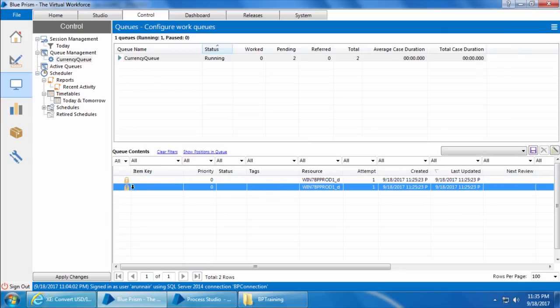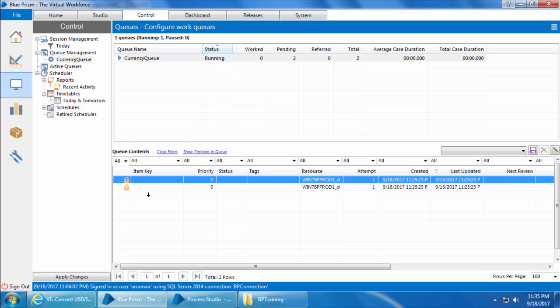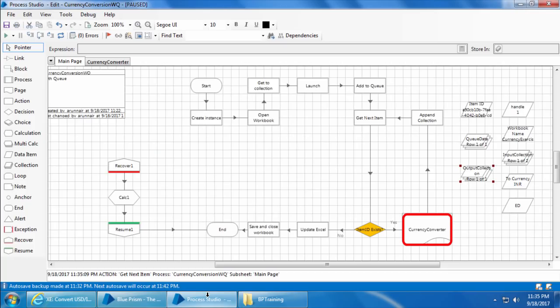You can see it has a lock on the second item. But notice the lock is still there on the first item. That is because Blue Prism doesn't know if the processing of an item is completed or what we consider as complete. Just because it picked up the next item doesn't mean the first item is completed. We need to tell Blue Prism explicitly to release the lock before it picks the next item, by either changing the status to completed or exception.